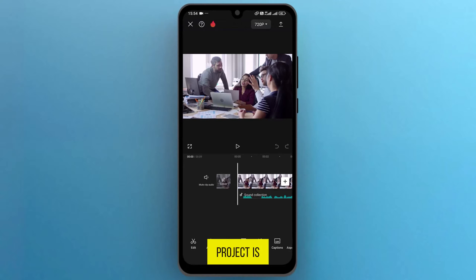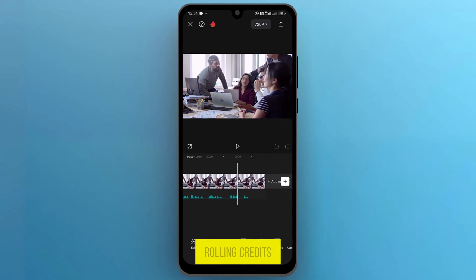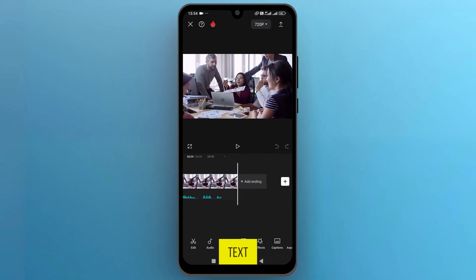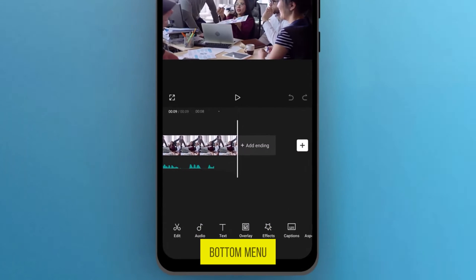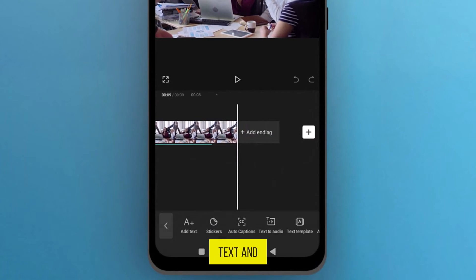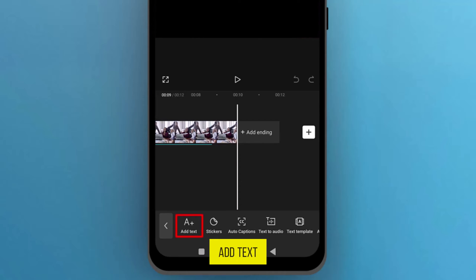Once the project is open, let's navigate to the end where we want to add the rolling credits text. From the bottom menu bar, tap on Text, and then select the first option, which is Add Text.